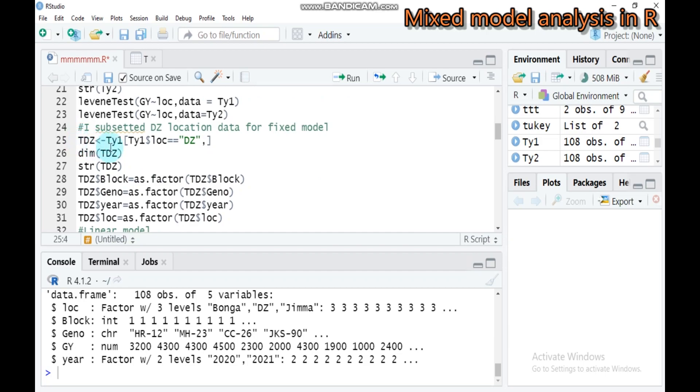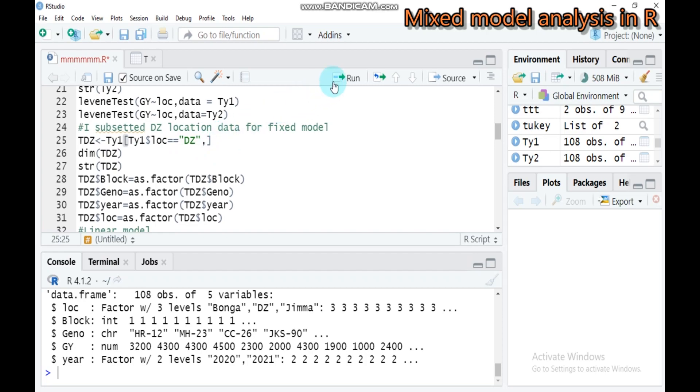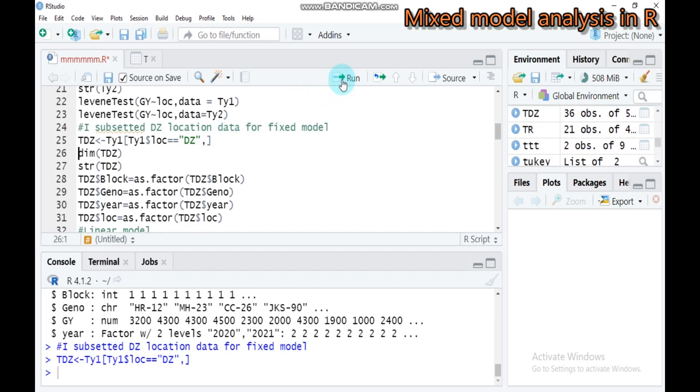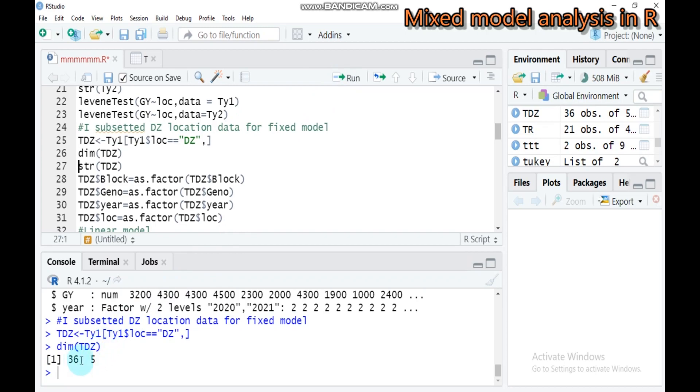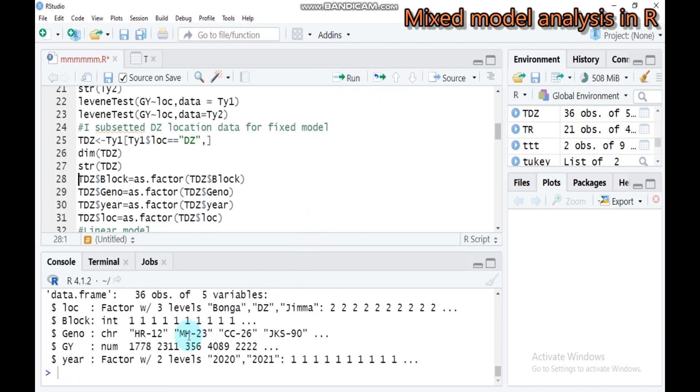I assign TY1, and from TY1 I select the location from that particular location. From Yuma, Bonga, and Debrezeit, I select Debrezeit. Type this and submit to R Studio. Let's see the dimension: 36 observations and five variables.